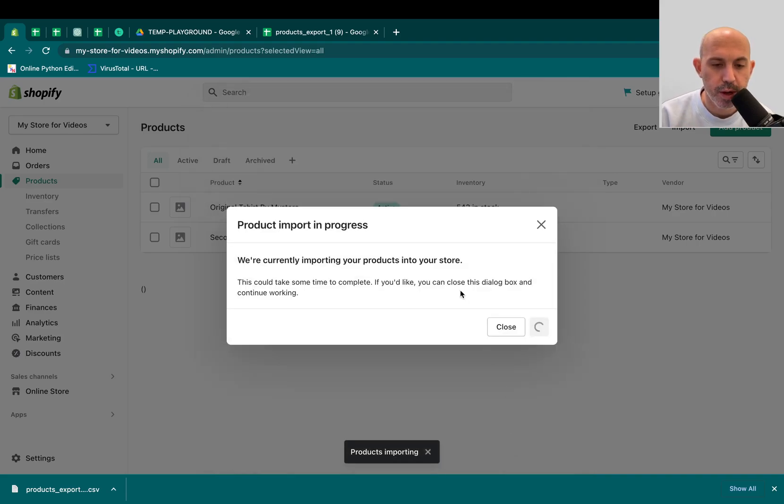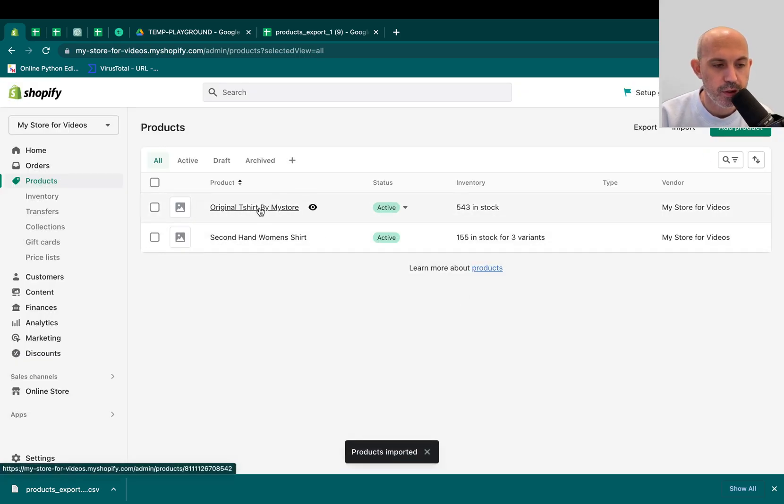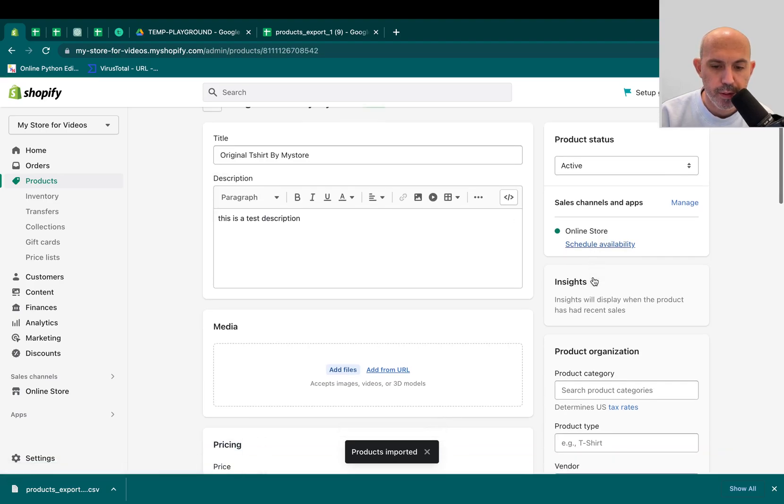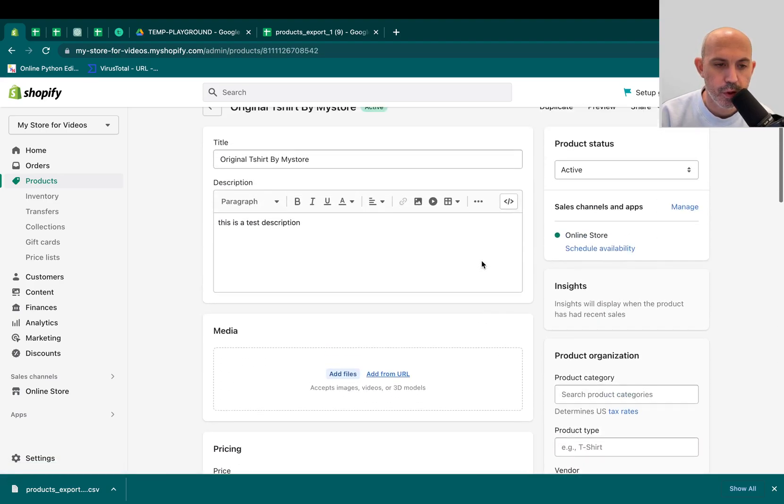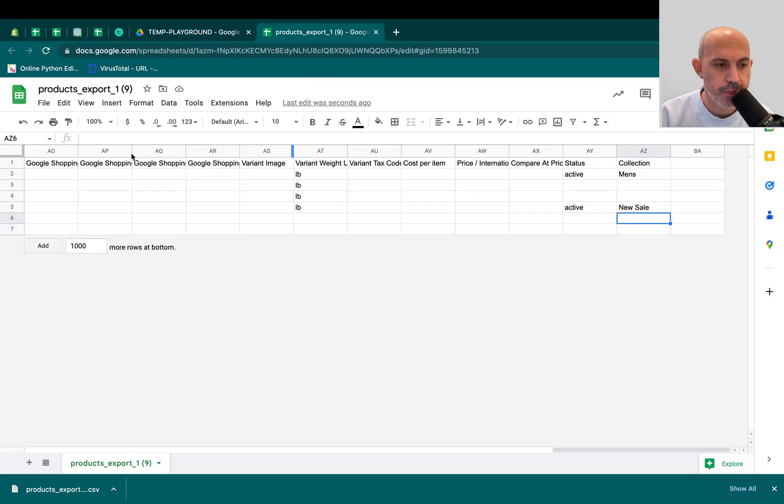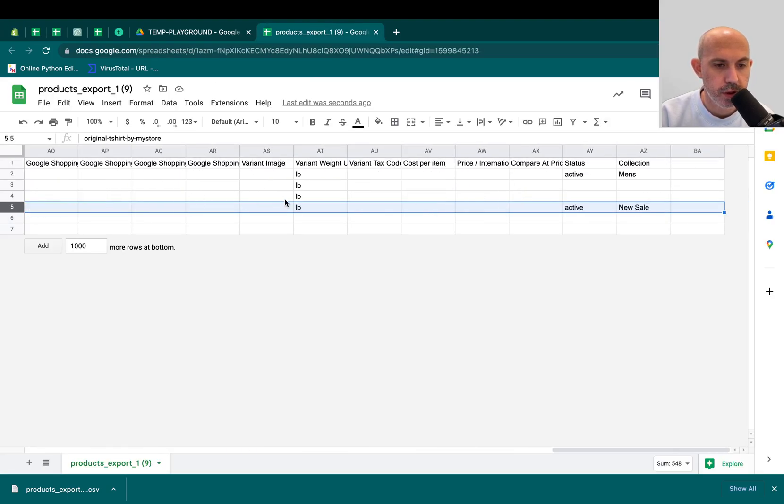So I want to show you a few tips about it. There's a few restrictions. There's a few things you need to know about it. But let's first check that it worked. If I go here, you'll see New Sale, right? Belongs to Original T-shirt. Original T-shirt belongs to New Sale. And Men's is Men's, okay?